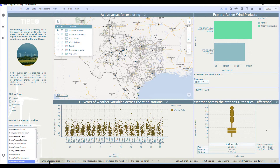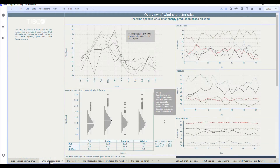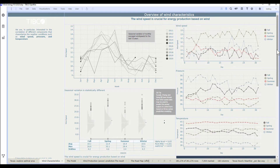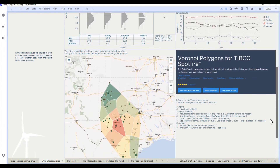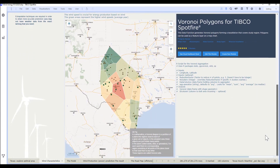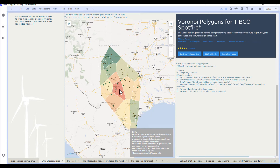We can also go beyond traditional geospatial analysis by seamlessly infusing data science. Since we have a limited number of weather stations and sensors to track wind data, we can leverage Voronoi diagrams in Spotfire in order to extrapolate data from nearby stations and sensors. This, coupled with historical time series data showing average wind speed, pressure, and temperature, can help us better understand potential sites for wind turbines. We can also see the Voronoi cells colored by average hourly wind speed, with green representing the highs and red representing the lows, quickly identifying regions with high average wind speeds that may be good sites for future turbines.